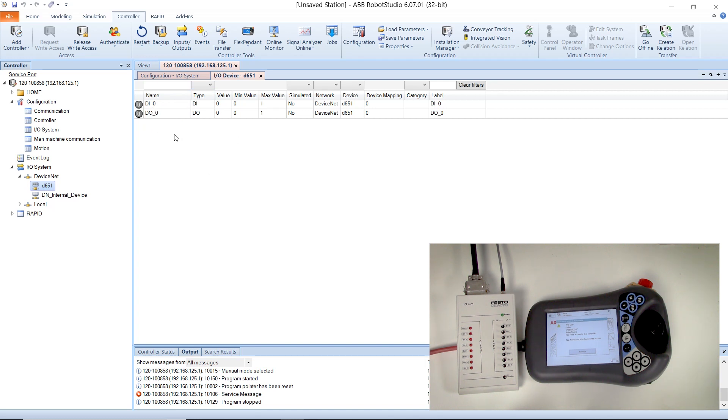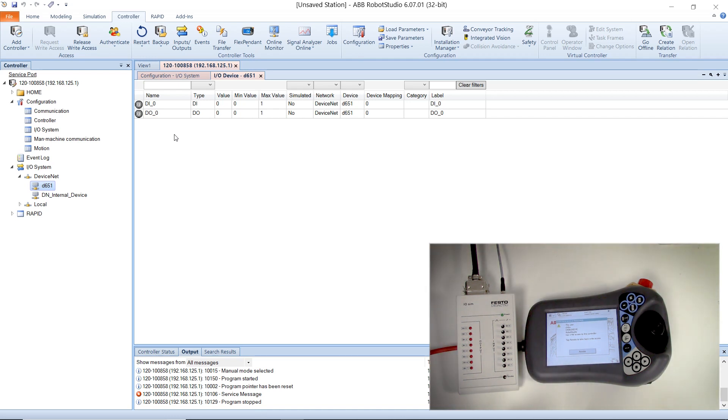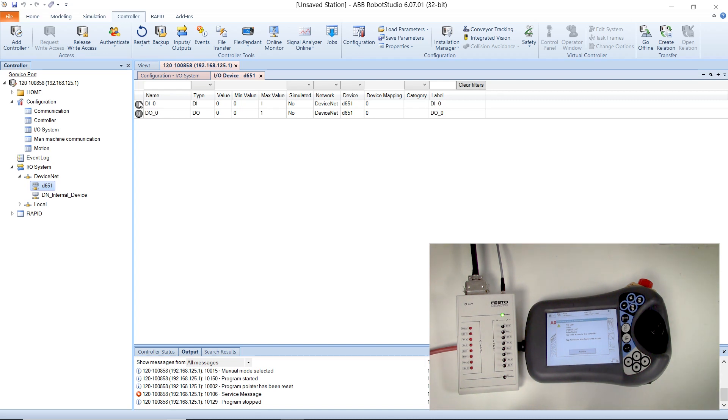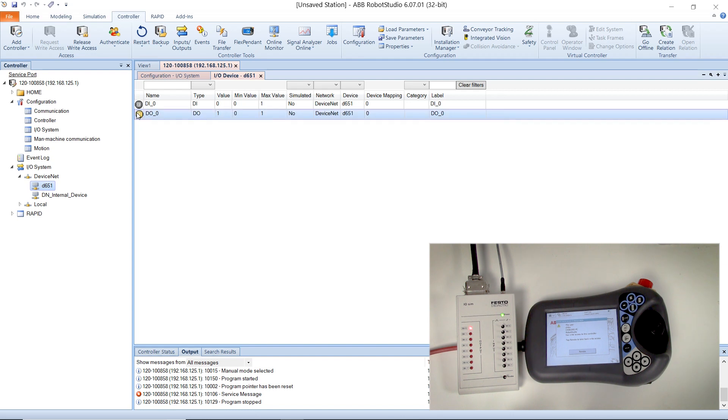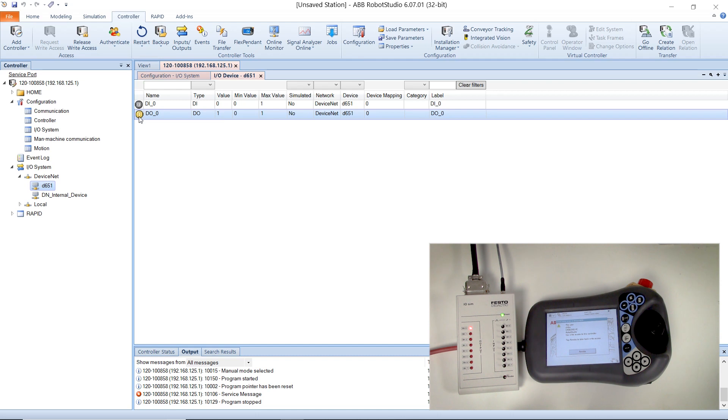You can now turn on your power supply and you should be able to test the output. As you can see, toggling the initial output toggles the first LED on my IO simulator.